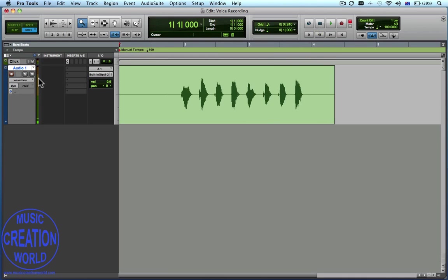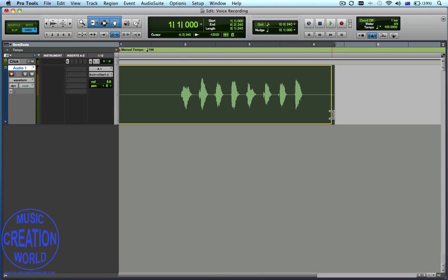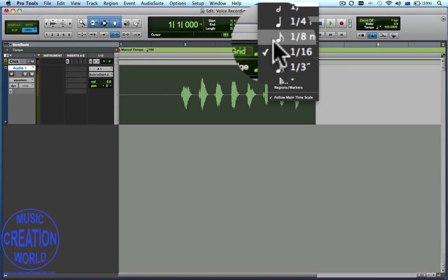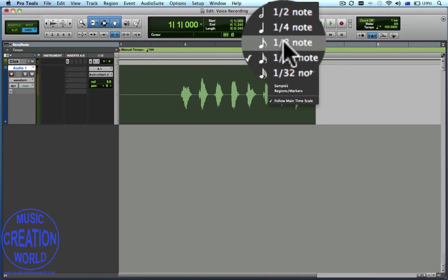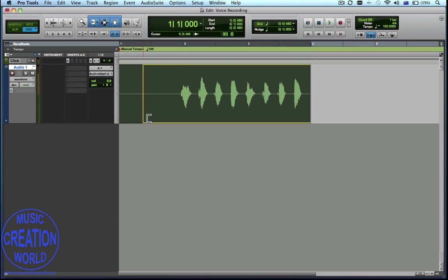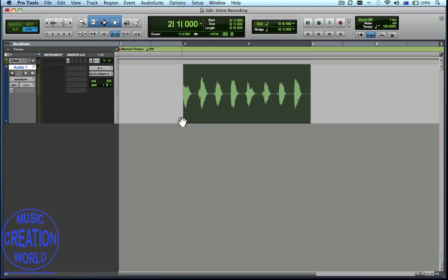So now we'll disarm the track. We're now going to choose the Smart Tool — we click on that little section there — and where we position our cursor on the region changes, and that's what makes it smart. So we're resizing the region, and to do this we want to have a grid quantizer of about an eighth note. We'll trim the end and now trim the beginning.